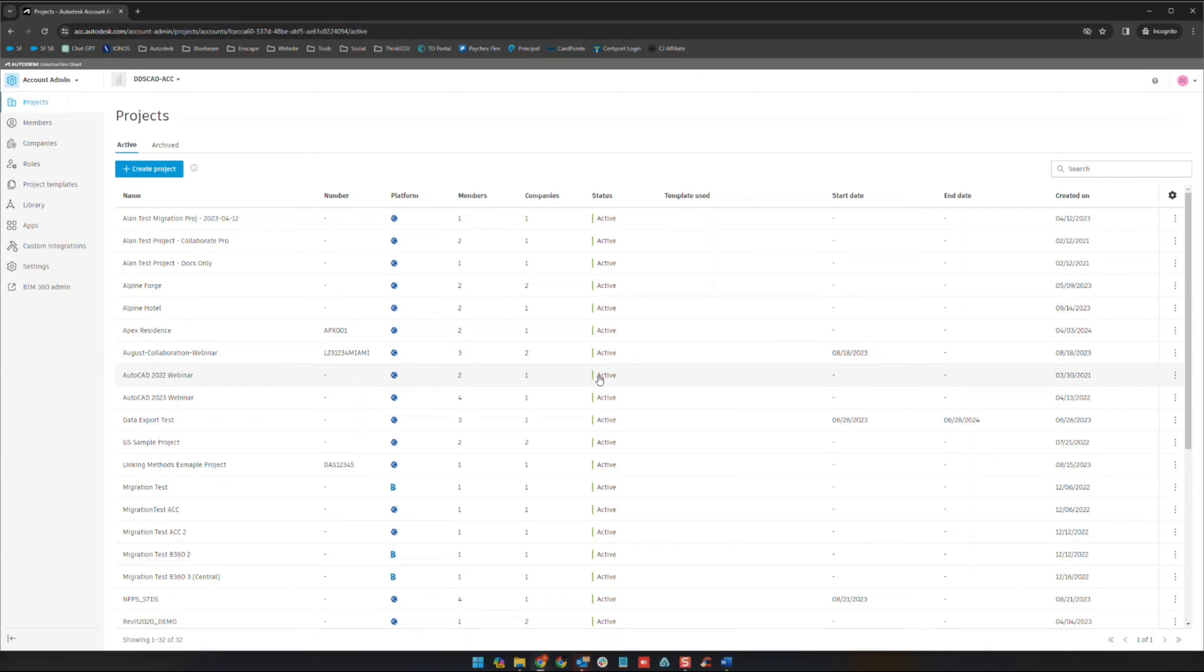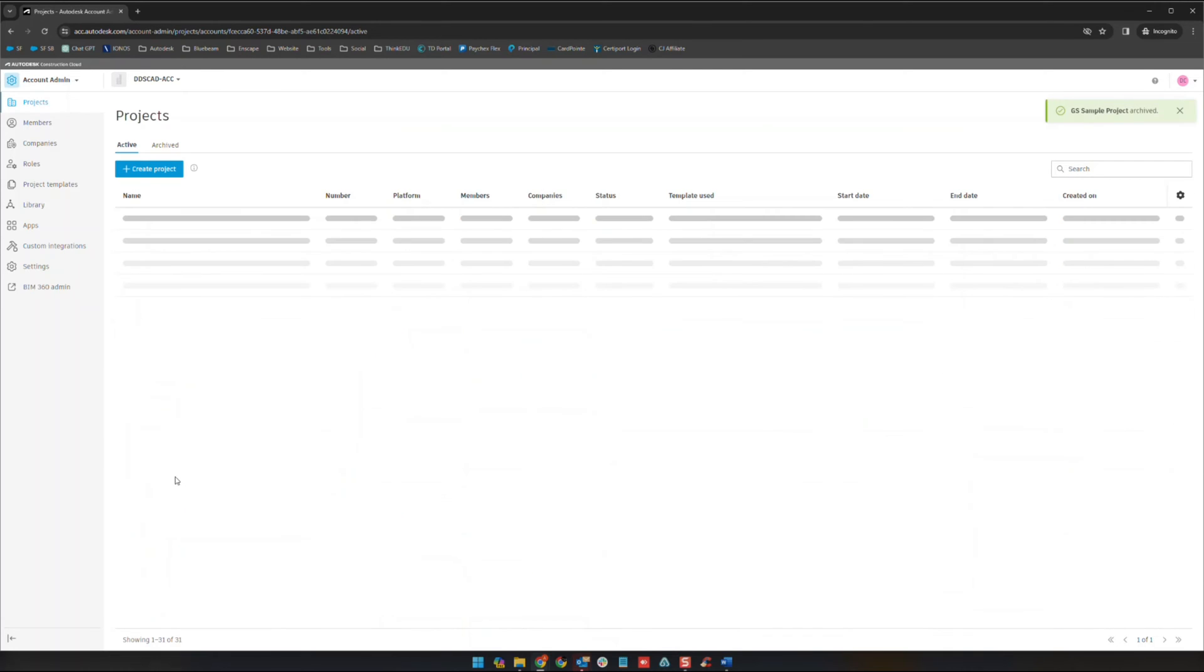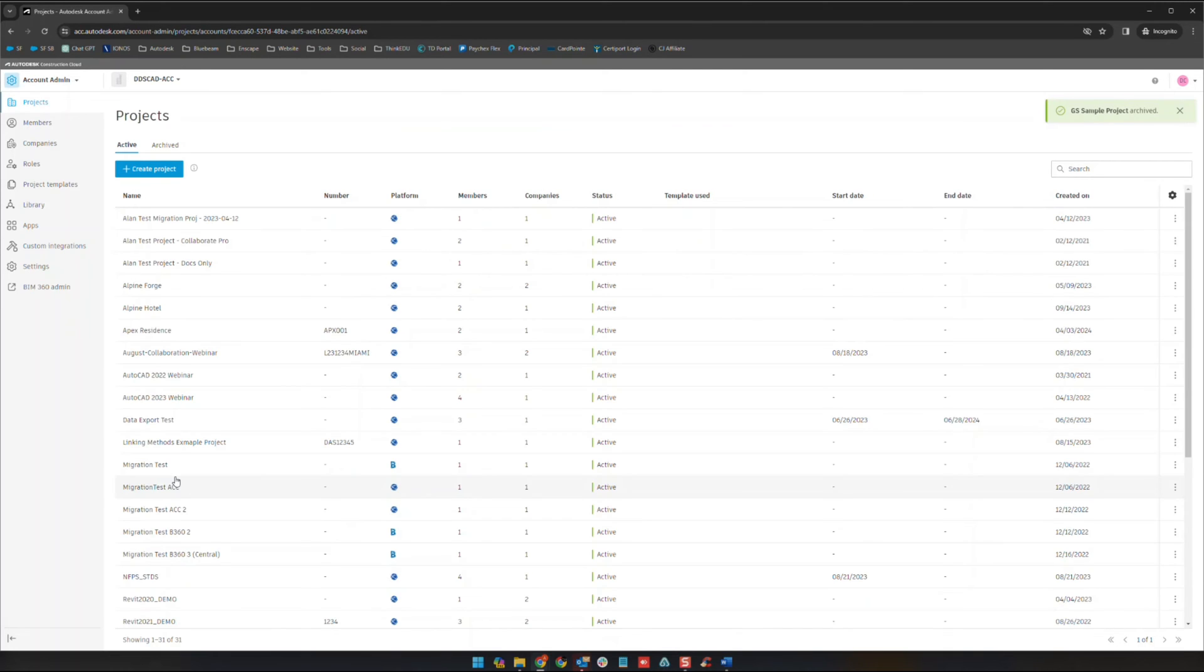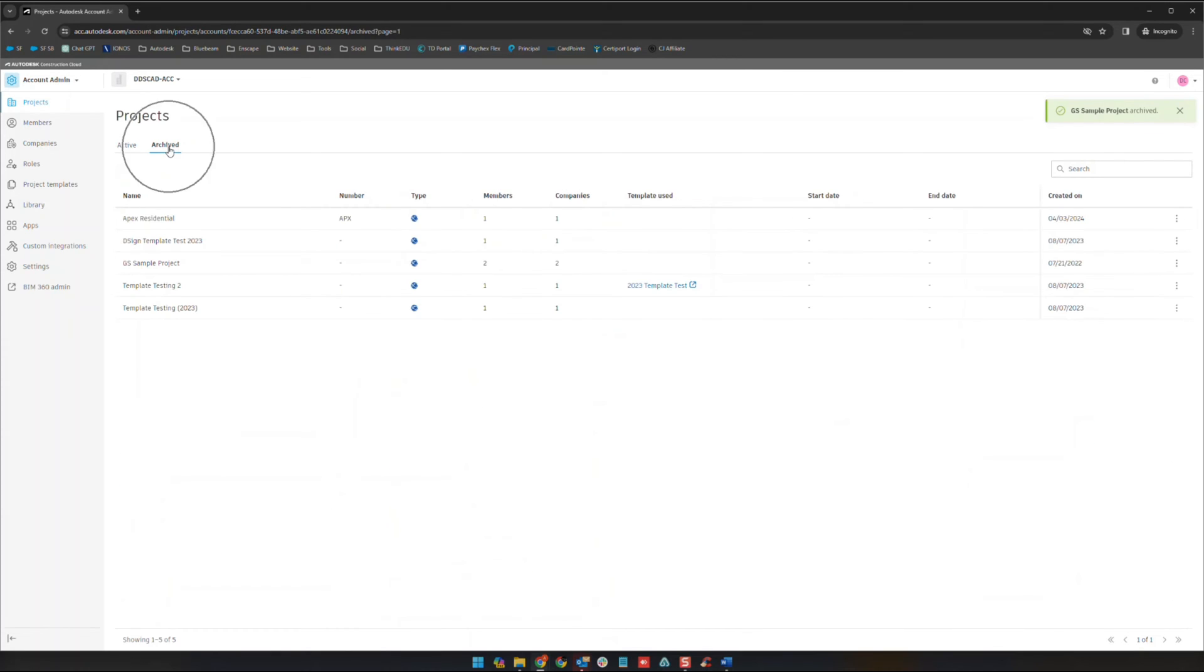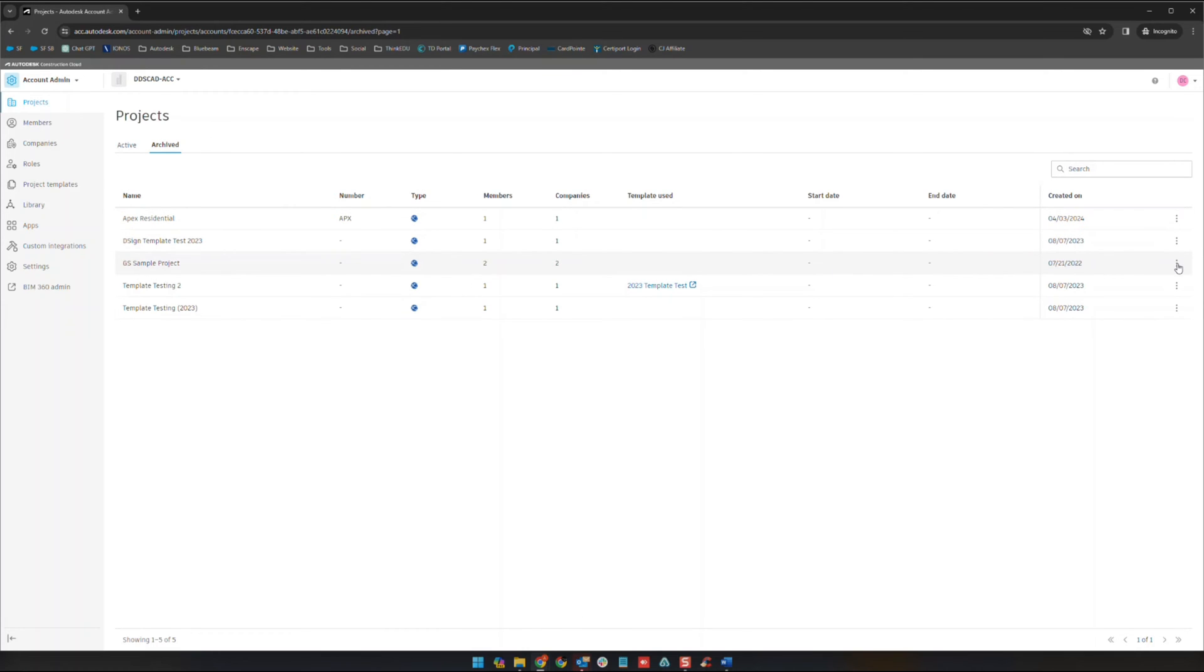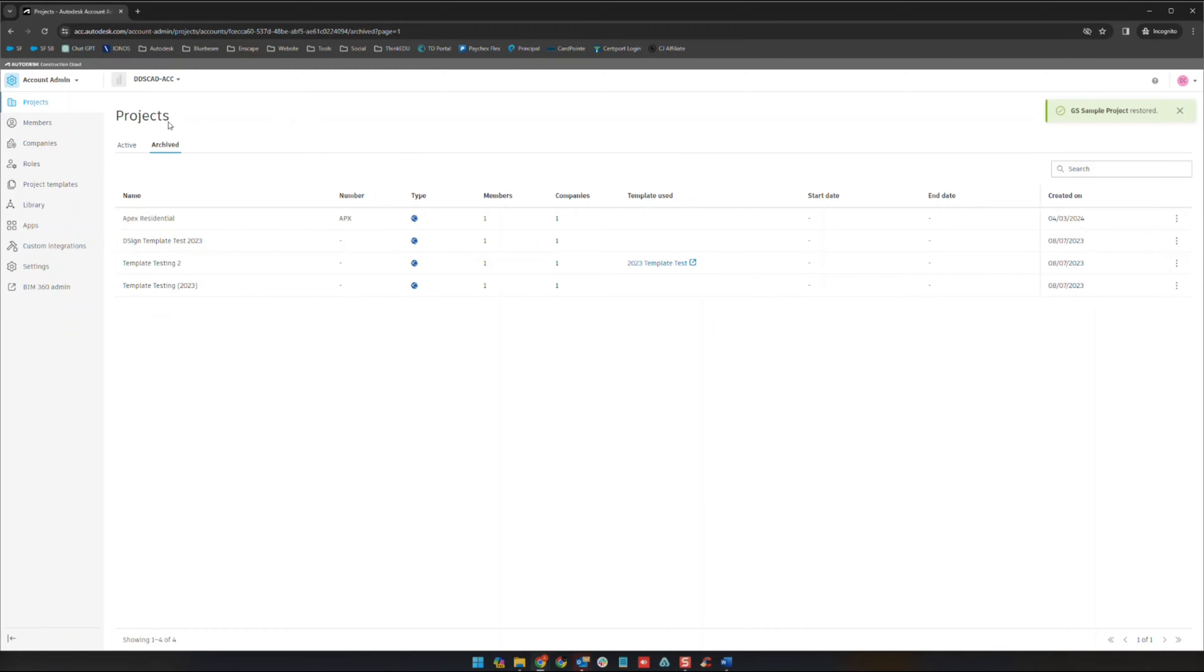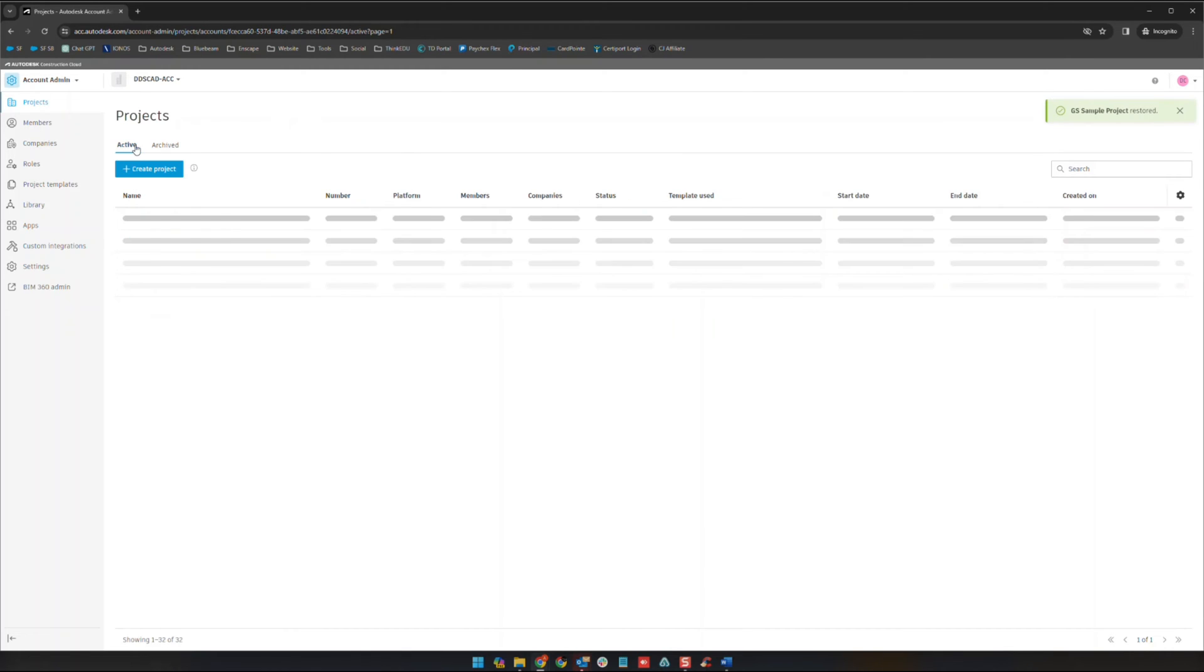If we wanted to archive a project, you can click on these three dots and click archive project. The project will no longer show up on your project list but it will show up in this archive list up here. Using this you can actually recover these projects by clicking again on these three dots and clicking restore project.